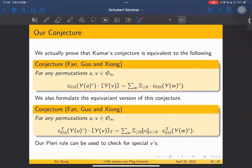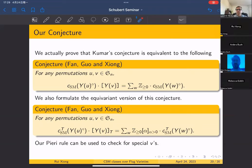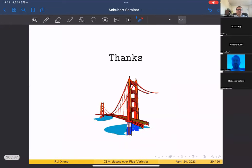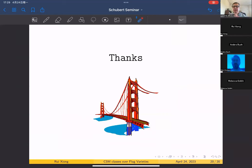That's all — thank you. Thank you very much, and thank you for a beautiful talk.